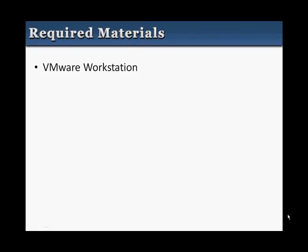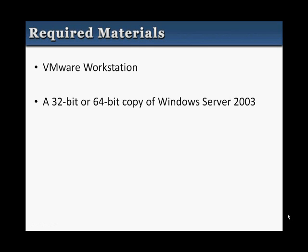For this tutorial, you will need to have the following. First, you will need to have VMware Workstation installed. I am using version 6.0. You will also need to have either a 32 or 64-bit copy of Windows Server 2003.